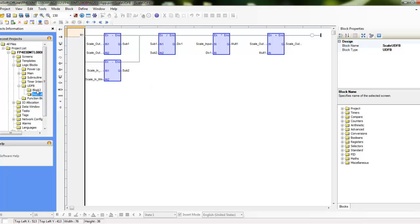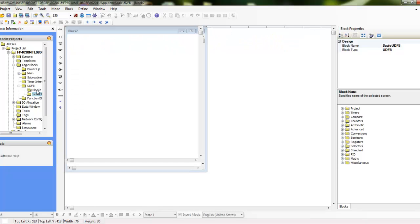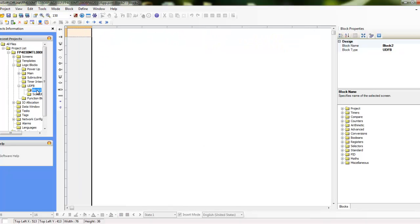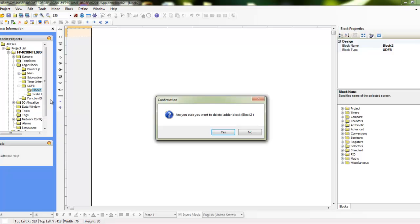And what I can do here is just delete this block, I don't need it. So I'm just going to right click on it and click delete.